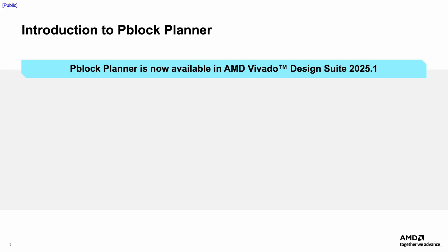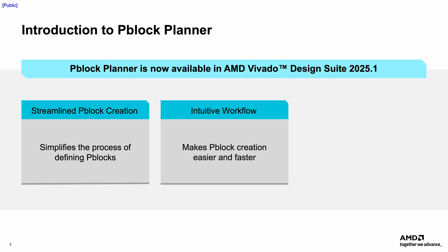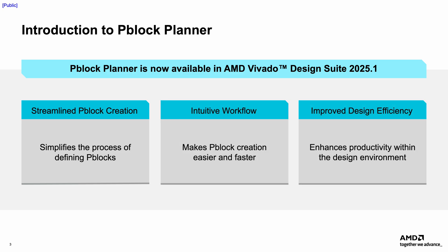The P-Block Planner streamlines the process of creating P-Blocks by providing a centralized interface where all requirements for fully defining a P-Block can be accessed and managed in one location. This enhancement is designed to make P-Block creation more intuitive and efficient within your design workflow.